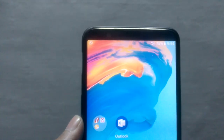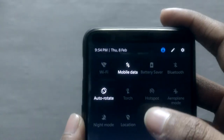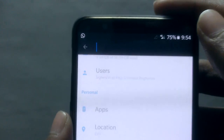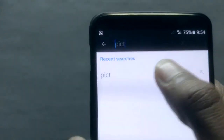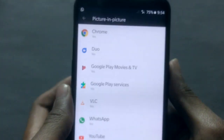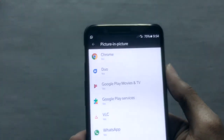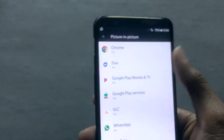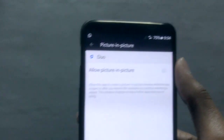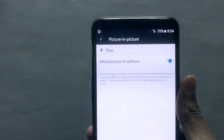One of the features I really want to show you guys is the picture-in-picture mode. You can access it by going to settings — instead of searching for it, just type 'picture-in-picture' and you'll find it. Select it and you'll see the applications that support it. You can disable it if you don't want it — for example, you can disable it for the Duo app or enable it.